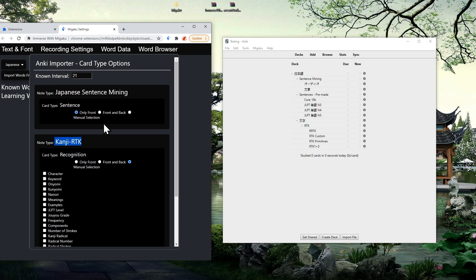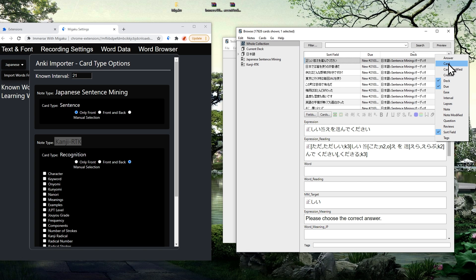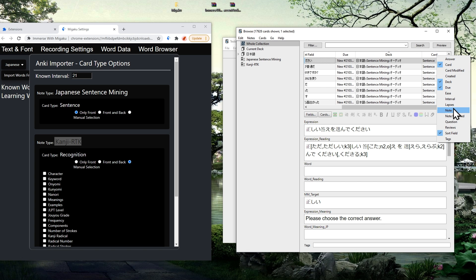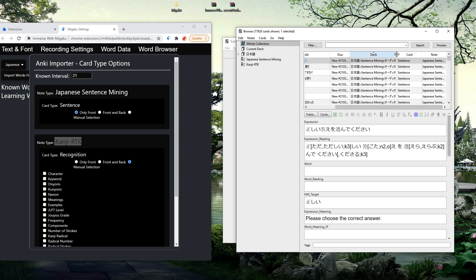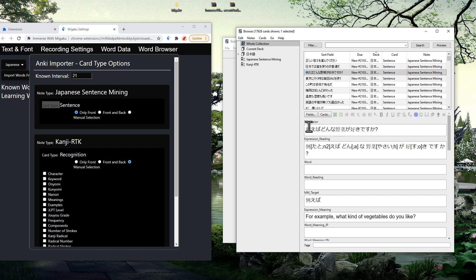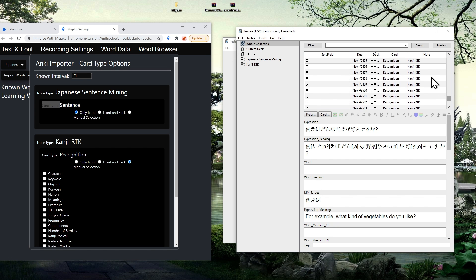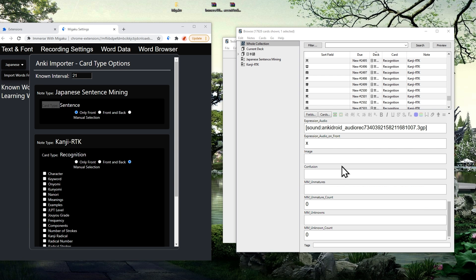If you want to see an example of a particular card and what fields are on that card, then you can simply open up your card browser, then select whole collection, then right click the table header of the card list and select to display both the note type and the card type. I'm also going to resize these columns so that they're easier to read. You can then select the card and see which note type and card type it has, as well as the fields that are on that card, which can help you make sure you're importing words only from the fields you want. After you've made your selections, go ahead and press the confirm button.